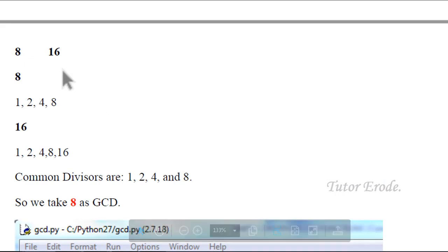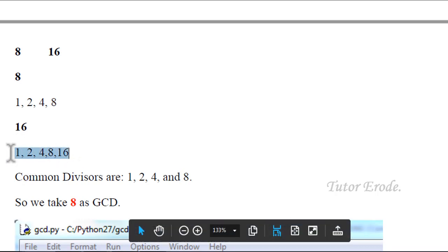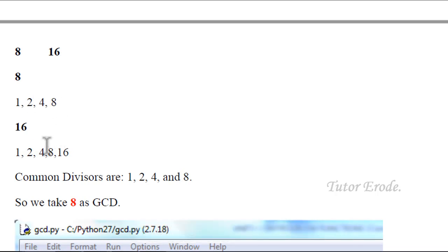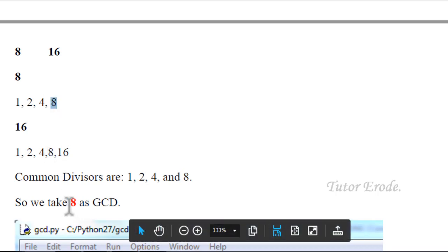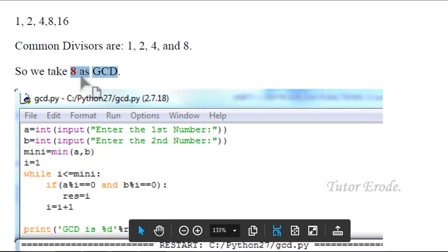For 8 and 16: divisors of 8 are 1, 2, 4, and 8. Divisors of 16 are 1, 2, 4, 8, 16. Common divisors are 4 and 8. The value of 8 is equal to GCD. GCD is 8. This will be equal to eight.